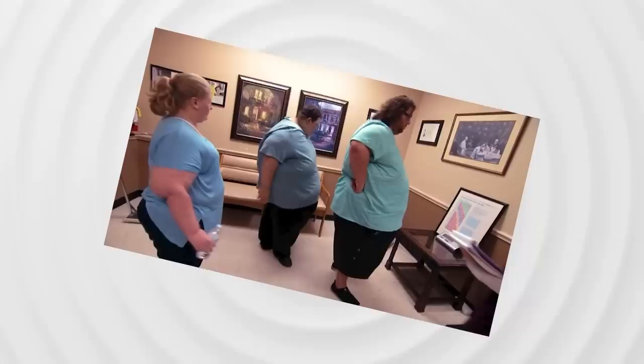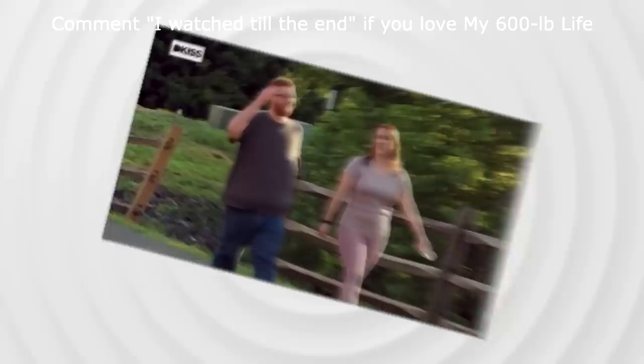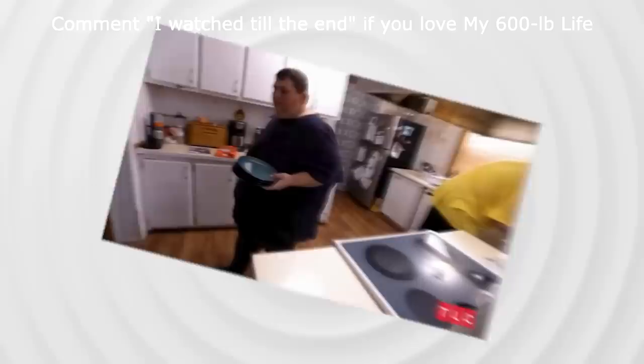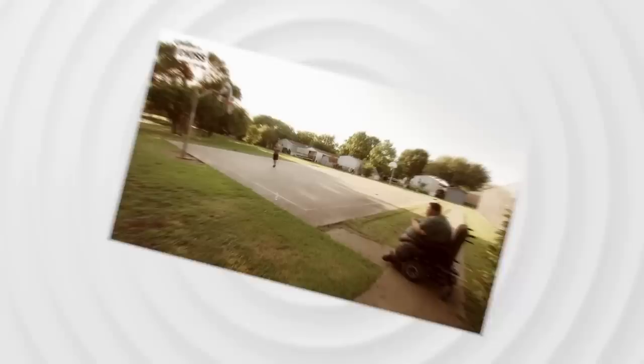Last but not least is Pauline Potter, who was already well-known before her reality TV stint after winning the dubious accolade of world's heaviest woman in the 2011 Guinness Book of World Records. Pauline had also appeared on Dr. Phil and sensationally claimed to have lost weight by having sex up to seven times a day. When Pauline turned to Dr. Now for help, she weighed 678 pounds or over 300 kilograms and was suffering serious health complications.